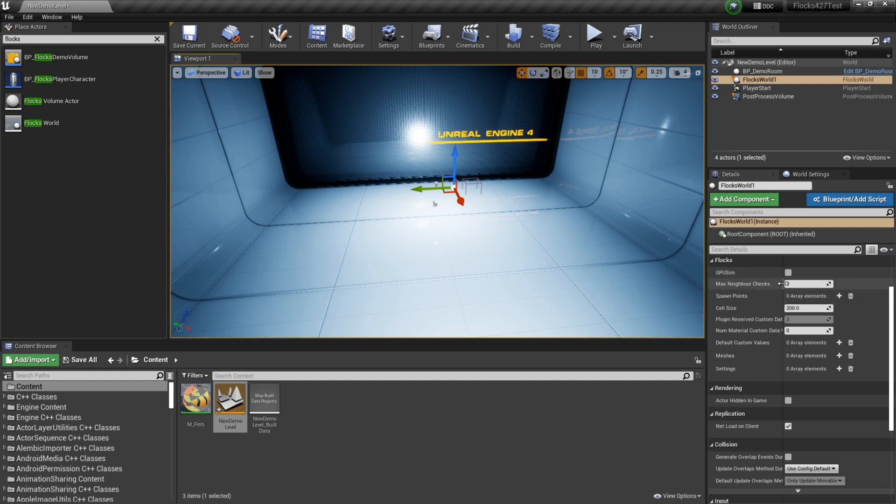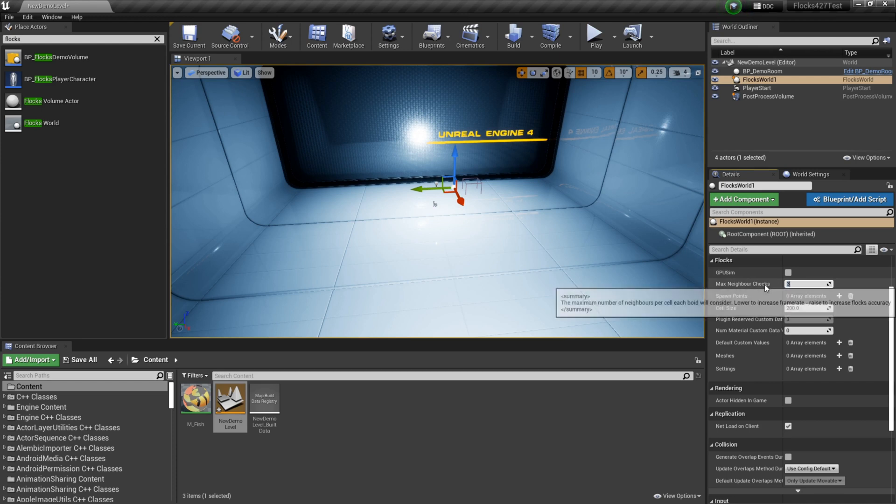GPU sim if I want to run it on the GPU or the CPU. Max neighbor checks - this is how many neighbors each fish will consider for the flocking algorithm. Three is generally a pretty good number. I find that if you set this too high you'll have more realistic looking flocks except it will also be more expensive.